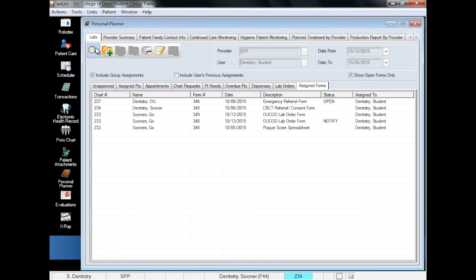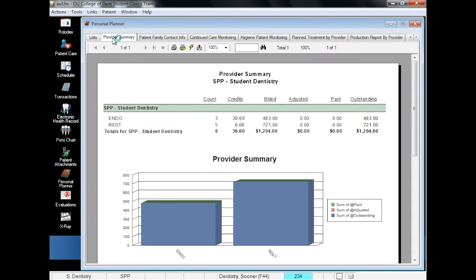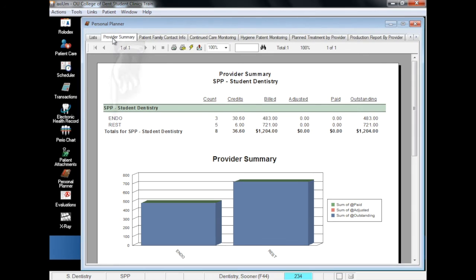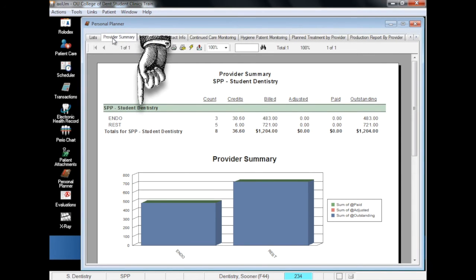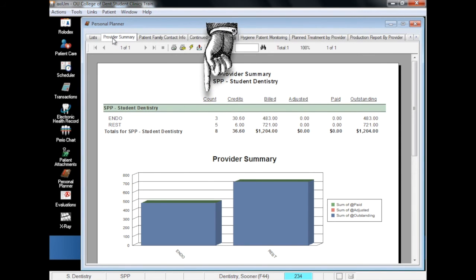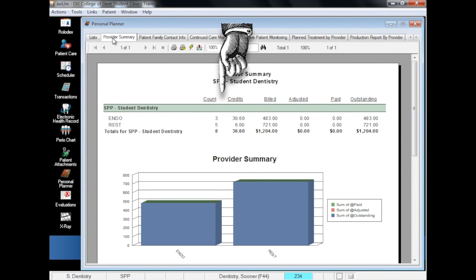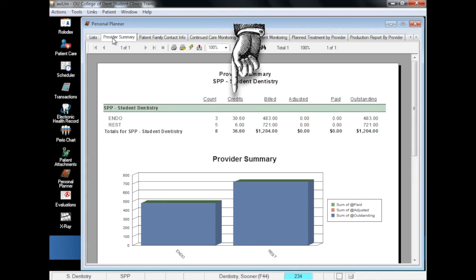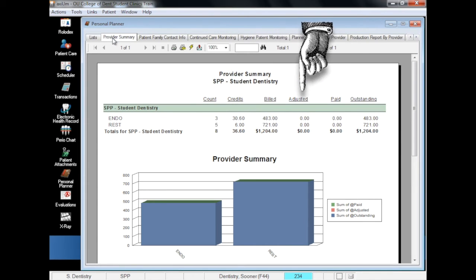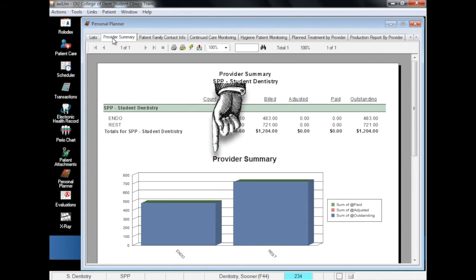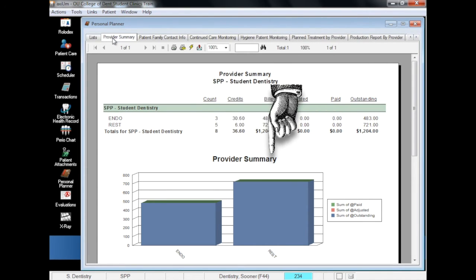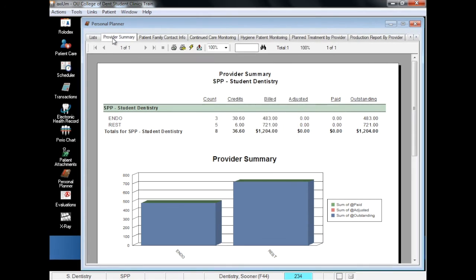The rest of the personal planner is not as frequently used but still contains lots of useful information. Your provider summary shows treatment breakdowns by clinic and billing amounts of your procedures to date. The chart is broken down by clinic, procedure performed count, RVU credits, payment and reimbursement information, and a bar graph visualizing the financial information.